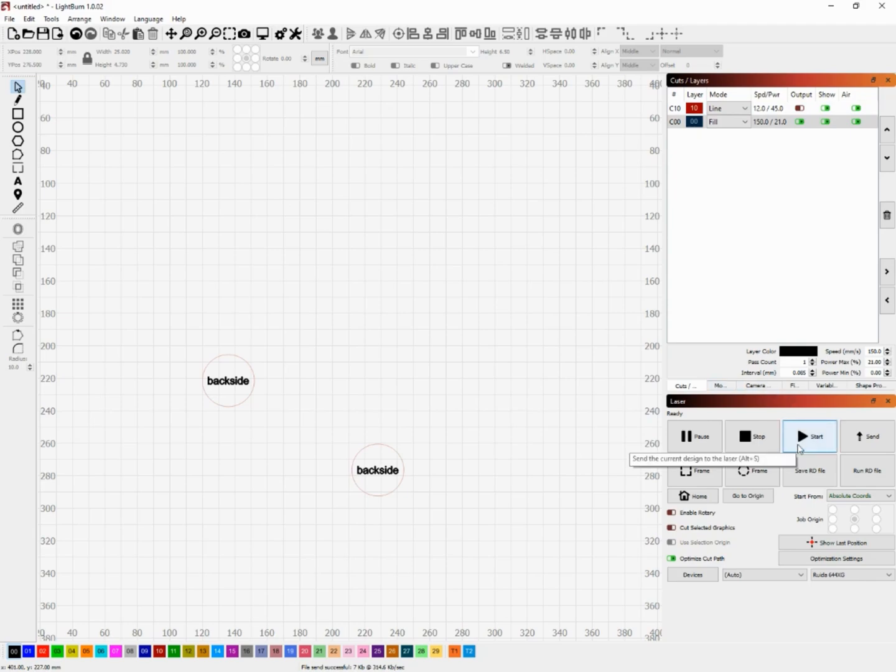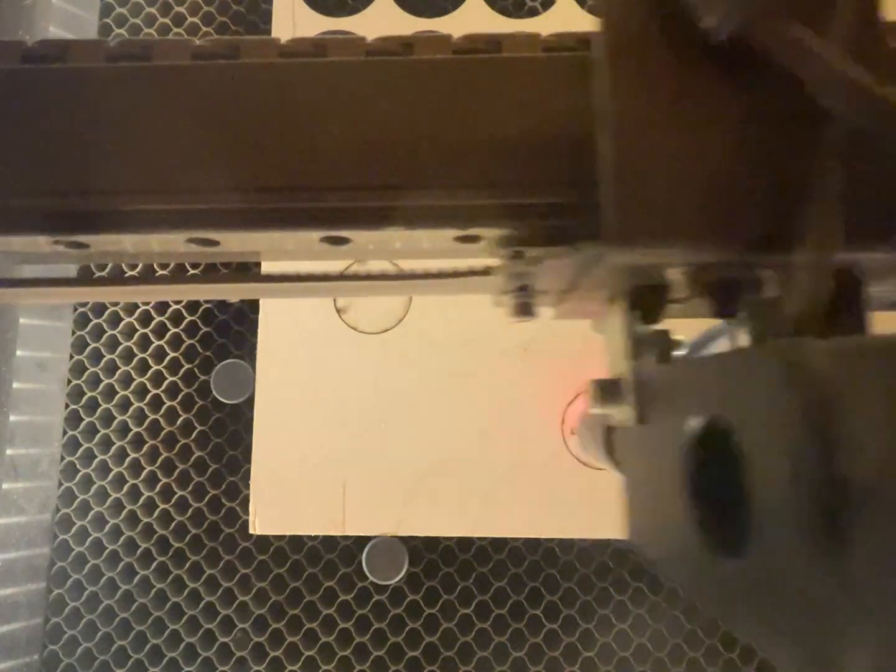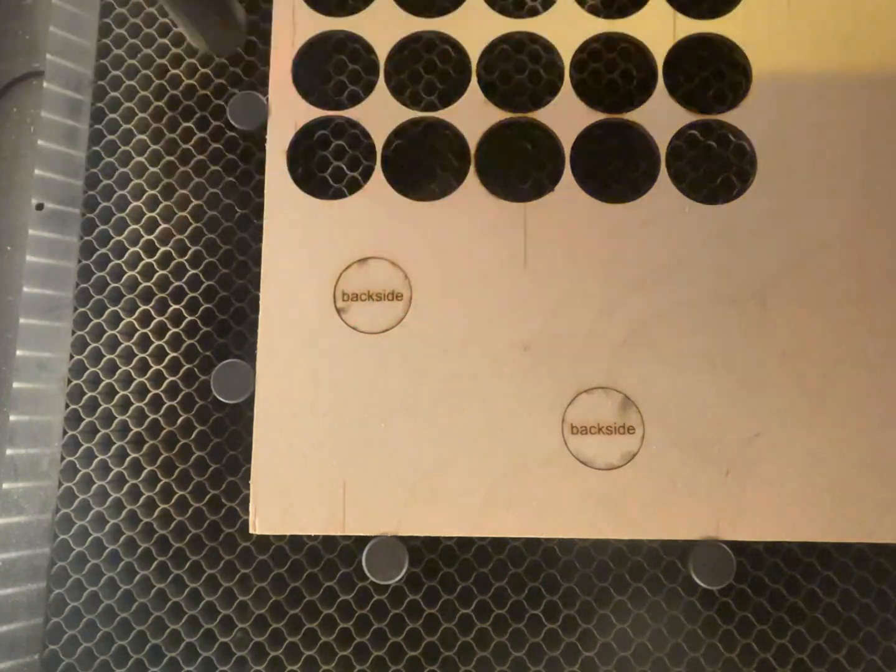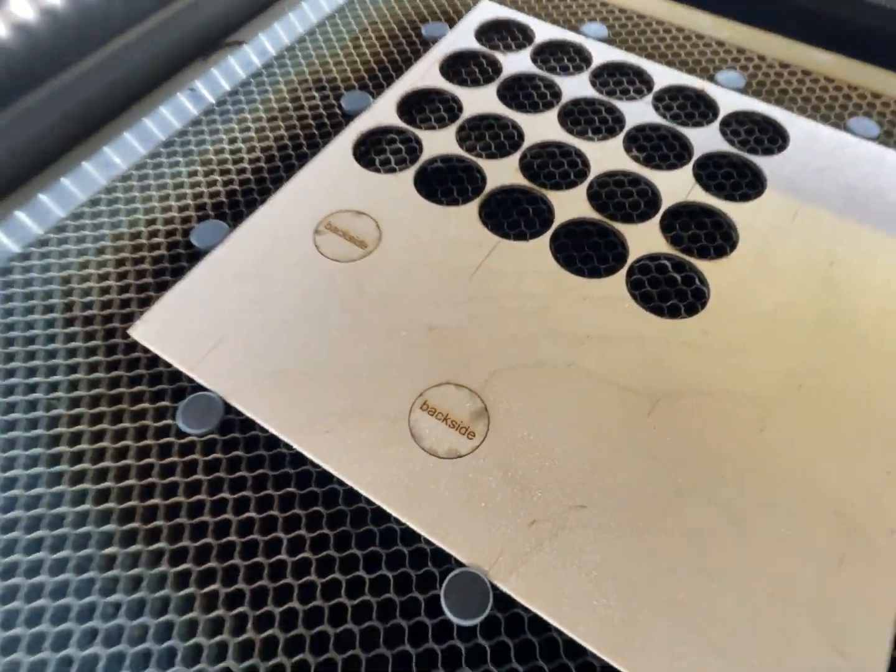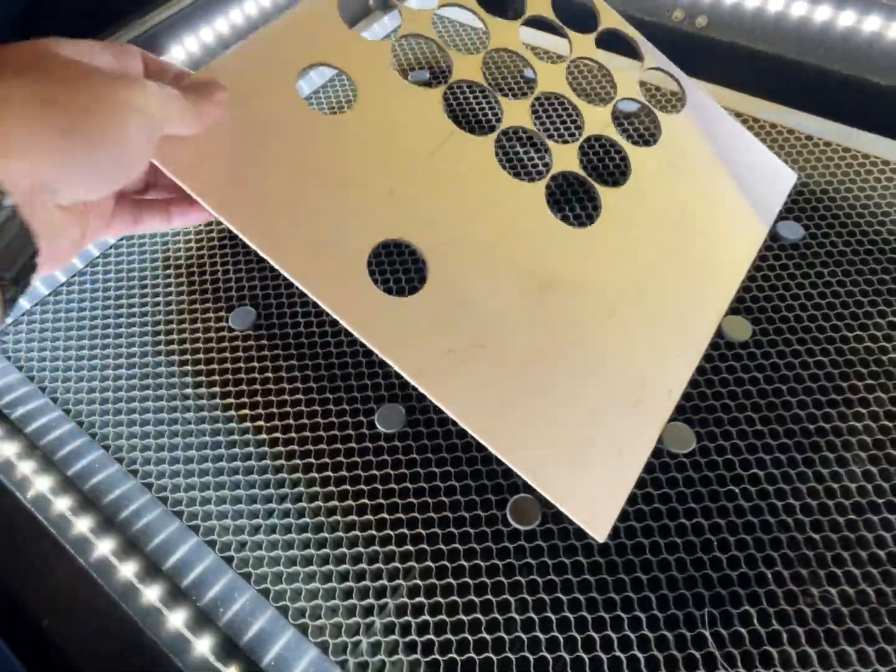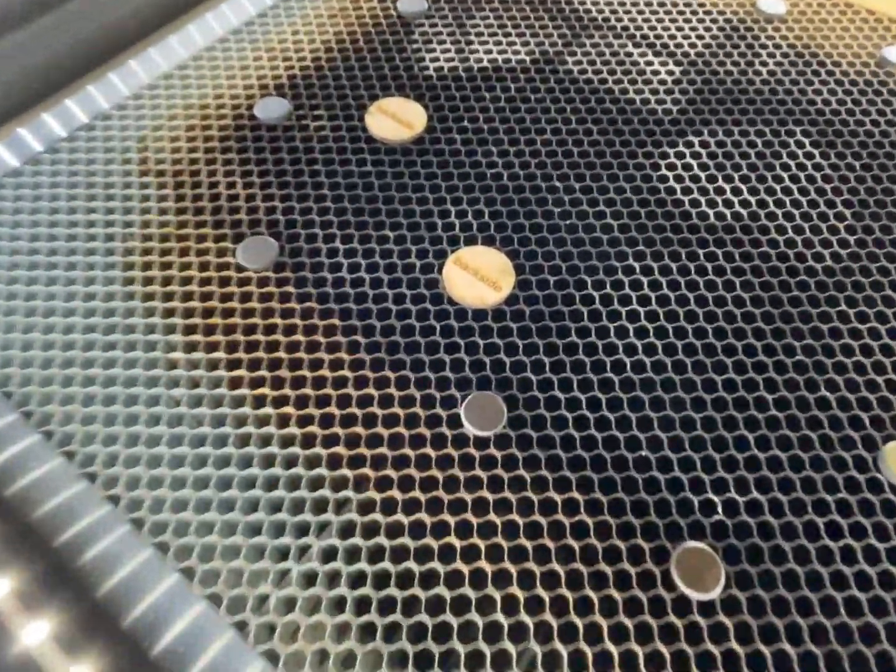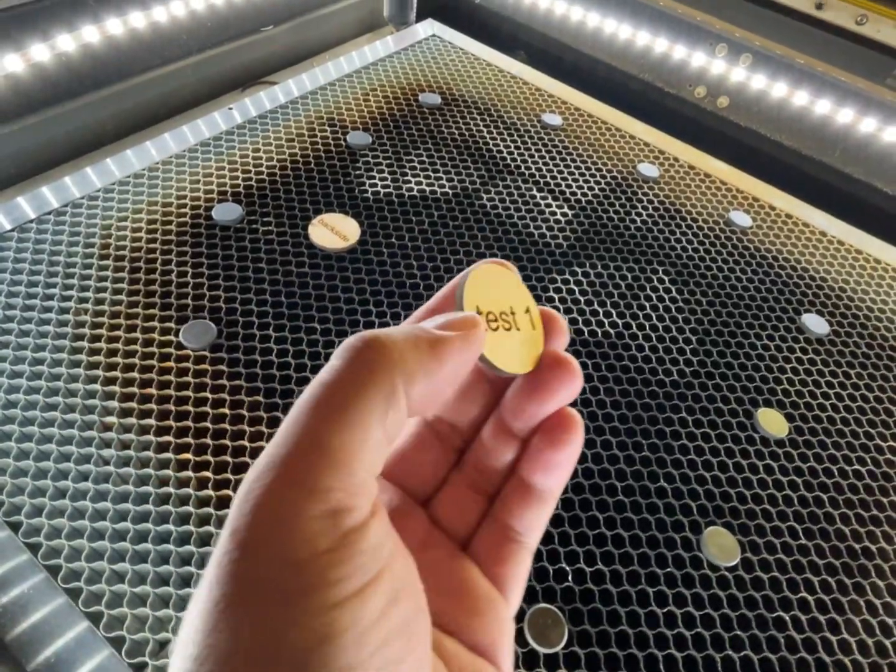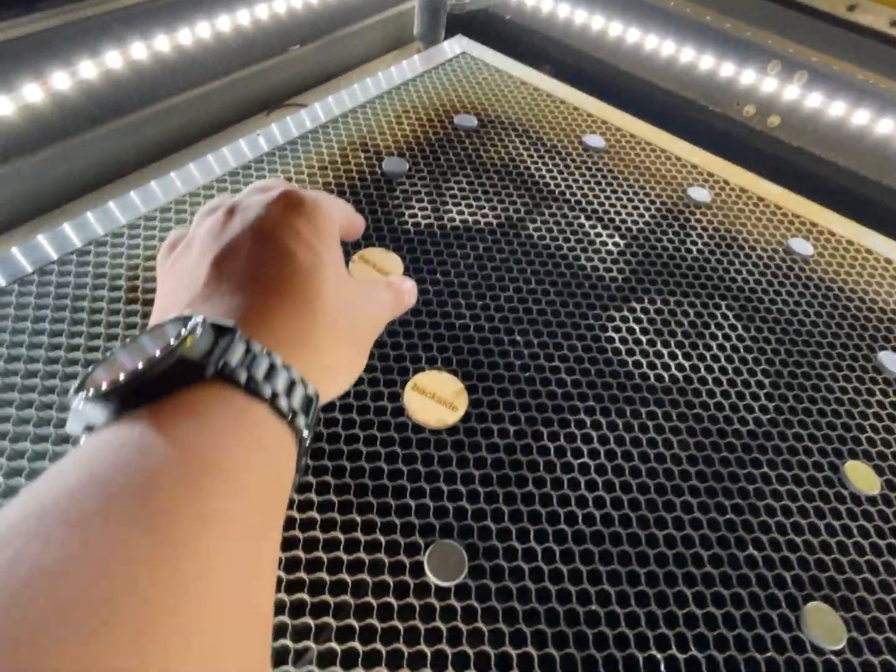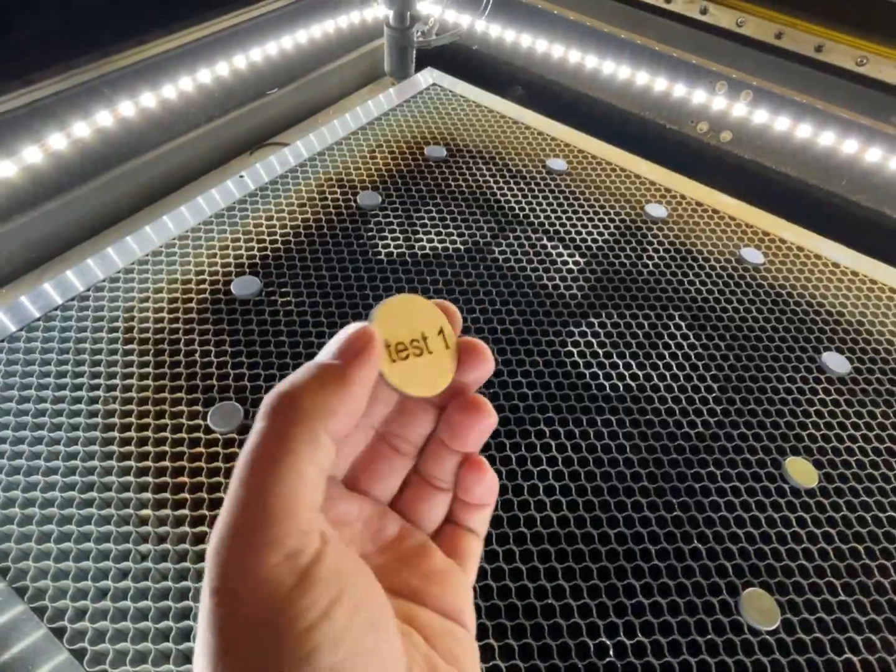You could already tell that the positioning on our backside engraving is pretty much perfect, spot on, dead center. It's exactly where it needs to be. I'm going to go ahead and just pull these out and keep you a little up close. There you go, you got your backside and you have your front side.